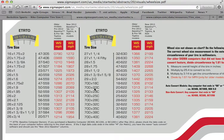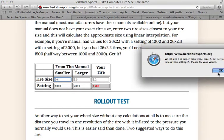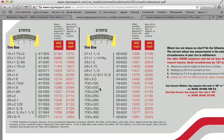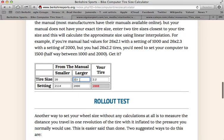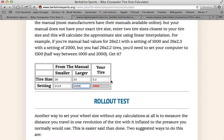Let's do an example. If your manual said 700 by 20C is 2114, what you'd enter in here is the 20. And 2114. And then for 25, you'd enter 2146.